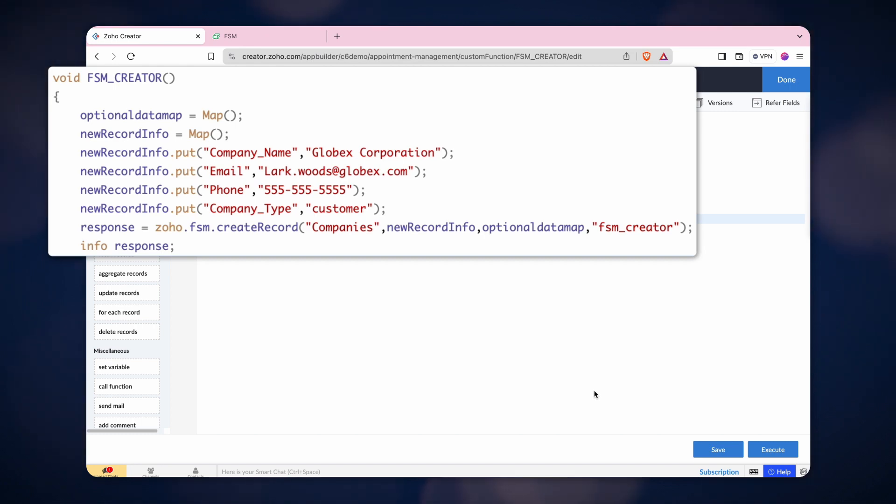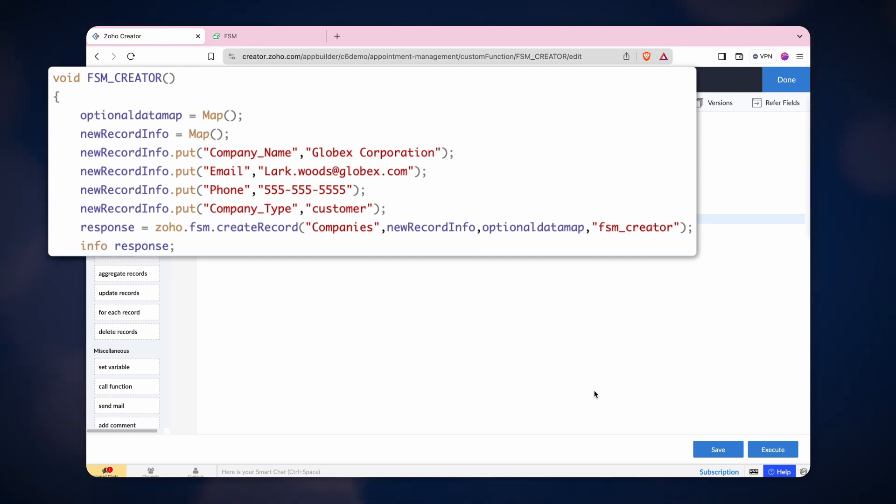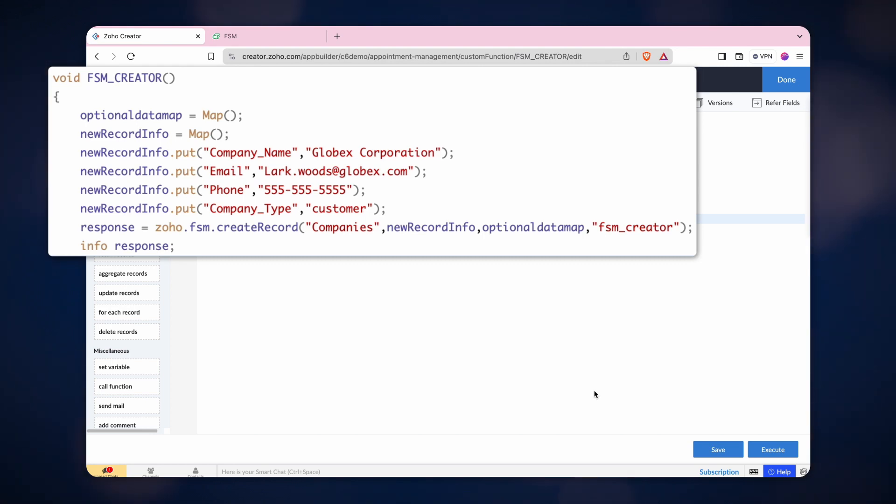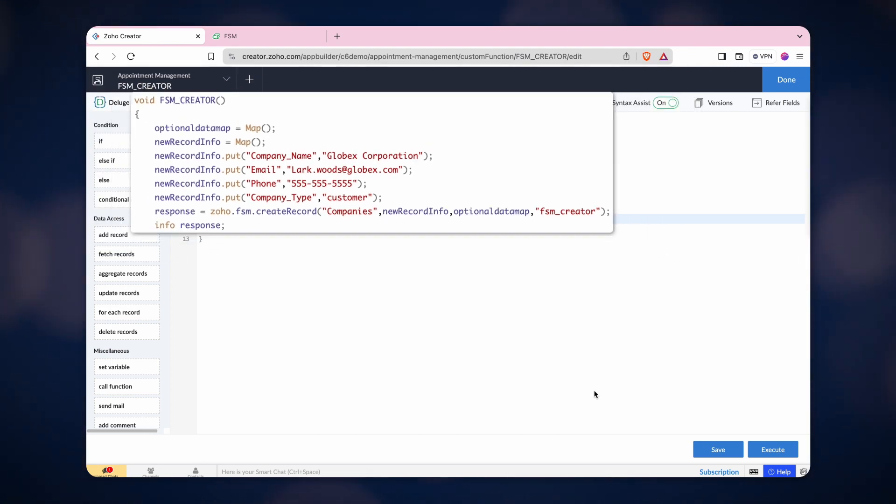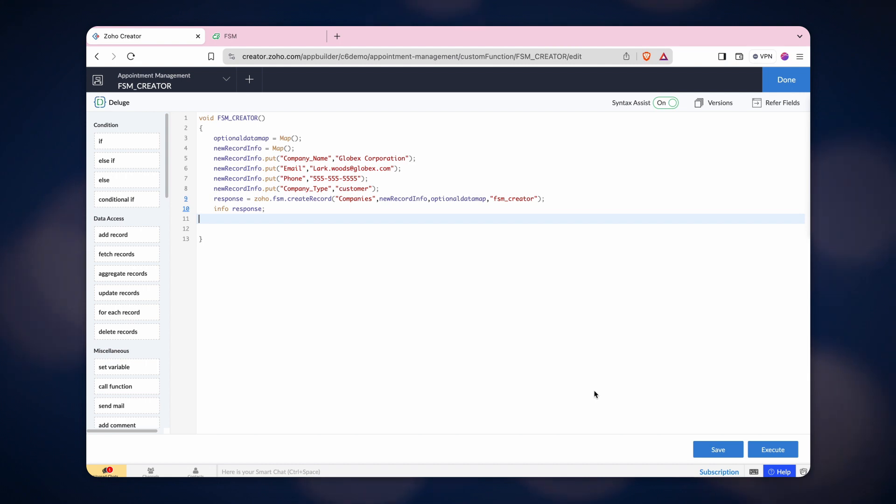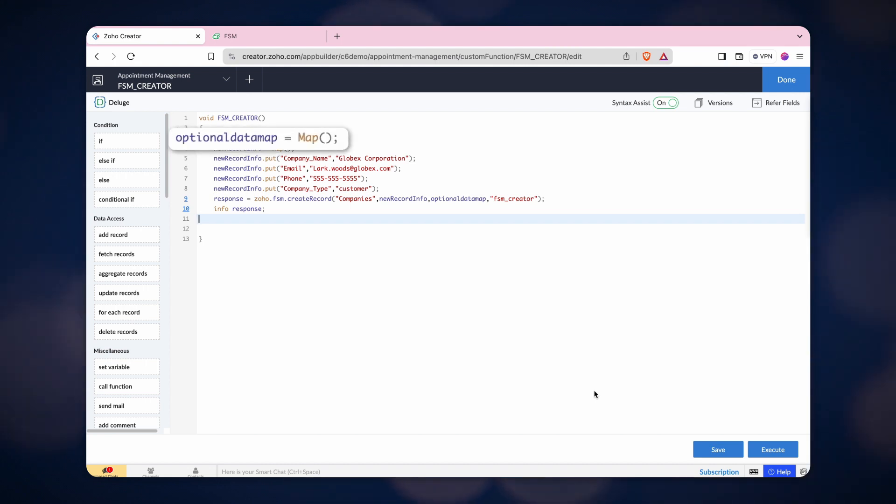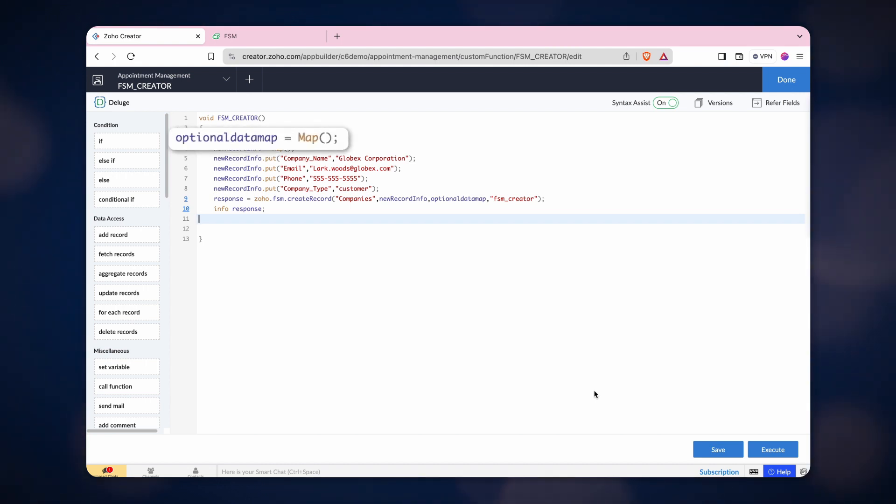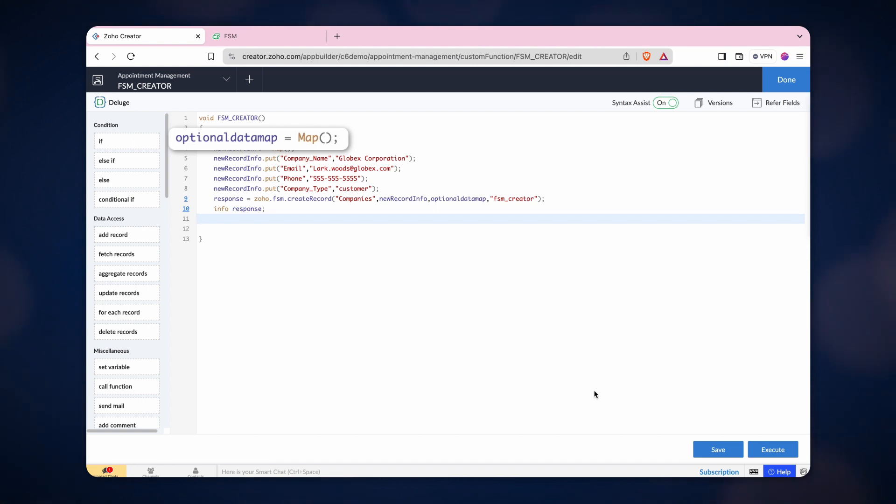Here, we are creating a new company in the companies module of Zoho FSM. For ease of understanding and to save time, we have copy-pasted the required code here. In the first line, we created a map called Optional Data Map. This Optional Data Map is used to fill in index 4 of the syntax.